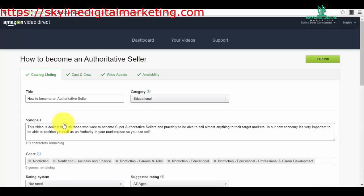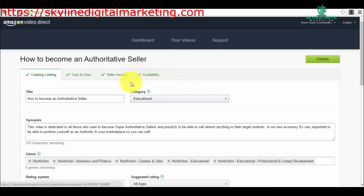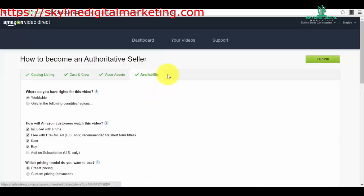You go here in this section, and the first thing that you can choose here is whether you have rights for this video to be distributed worldwide and sold by Amazon worldwide, or only in a certain country or region.